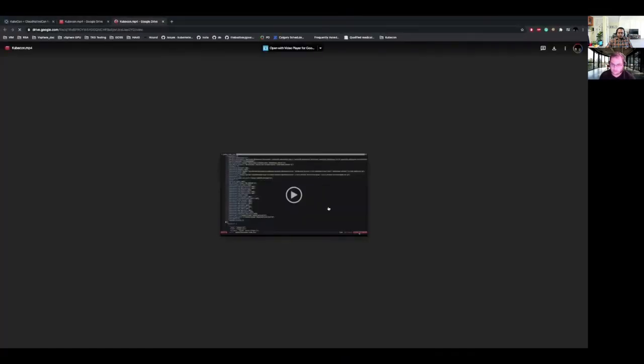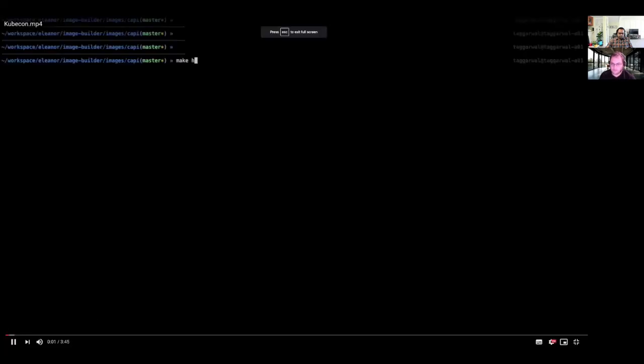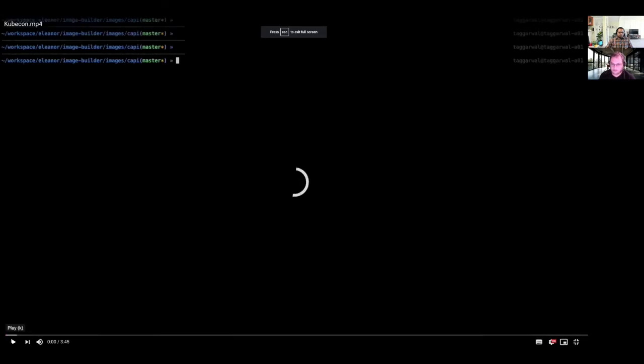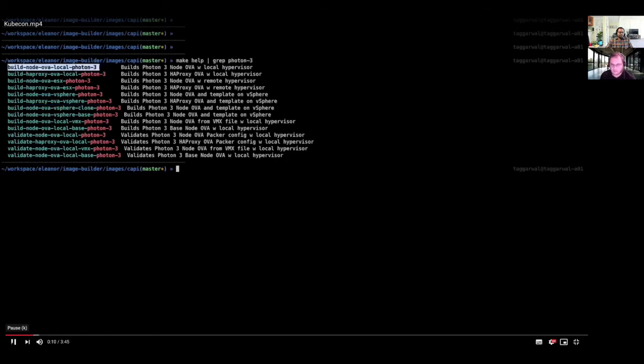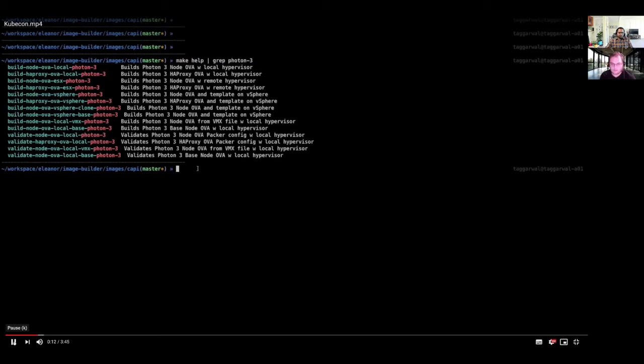Let's start our demo. Here we can see that first I'm doing the make help command which will list all the targets related to photon three, which I'm going to use for my demo. We can see that there are various builders here and we are going to use a local builder, local hypervisor VMware Fusion based hypervisor and a photon three OS.